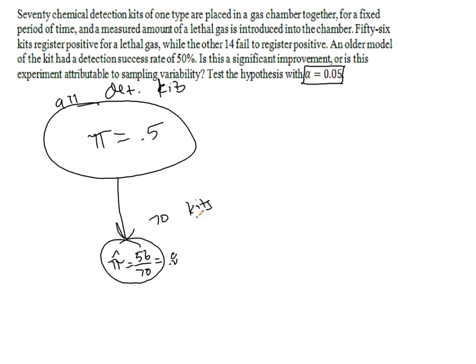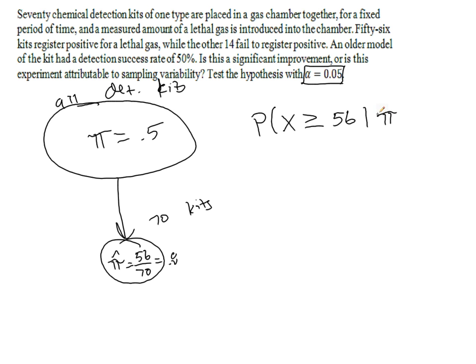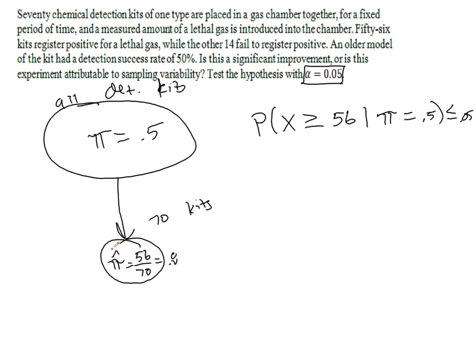So the probability that we would observe x greater than or equal to 56, if the null hypothesis is true, that is, if pi is in fact 0.5, should be smaller than 0.05. So in other words, we want the probability that we observe this to be extremely small in order for us to be convinced that we have not made a false recommendation.